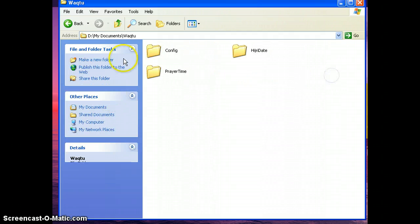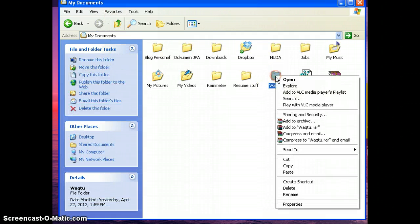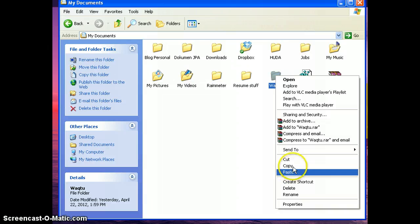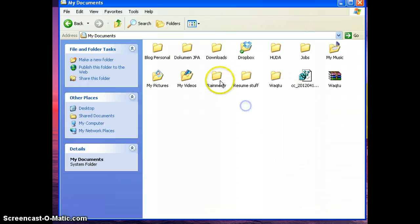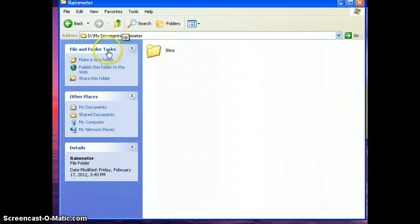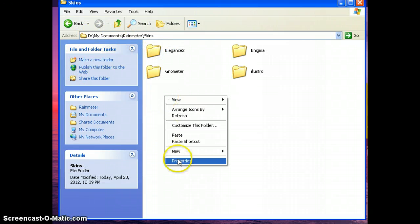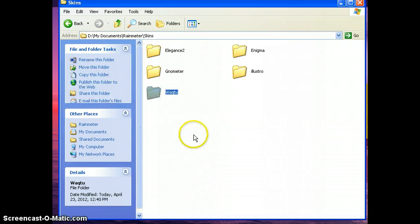Make sure there are three folders in the skin and copy Wagtu. This is the code name. Choose Rainmeter - Rainmeter should be in my documents folder and skins - and paste it here.